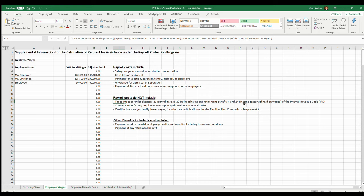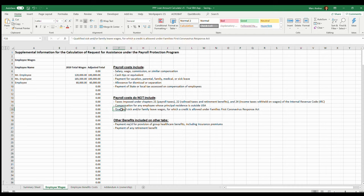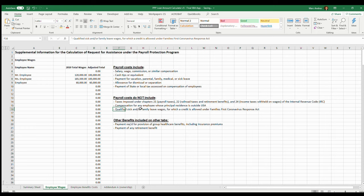Now what it doesn't include is any taxes imposed for Chapter 21 payroll taxes, 22 railroad, 24 income taxes withheld on wages. It does not include compensation for employees whose principal residence is outside the United States, so just take them off of this list if they're not living within the United States. And qualified sick or family leave wage for which credit is allowed under the Families First Coronavirus Response Act. If you've taken any credit for that, this mostly applies to 2020. If you're doing 2019 you shouldn't have to worry about any of that.